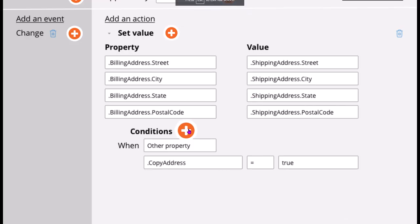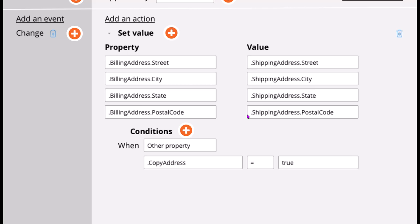If you see here, this is an action set on change. Say there is a checkbox in the UI. Whenever a user selects the checkbox, then billing address and shipping address should be same. Initially, they will enter the shipping address in the UI. If we select billing address same as shipping address, then each property in the billing address page should be populated with values from the properties in the shipping address page.